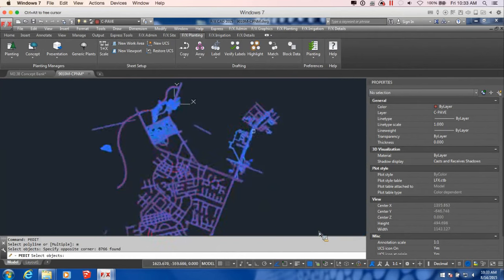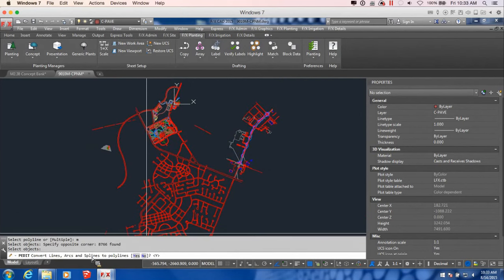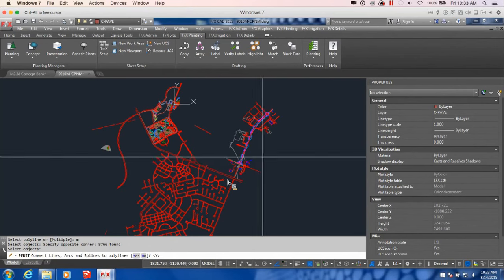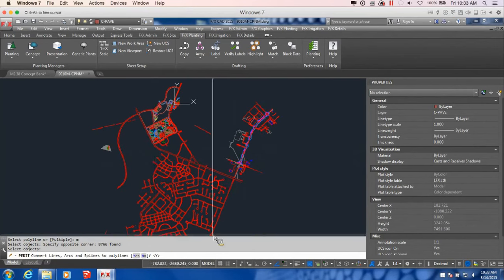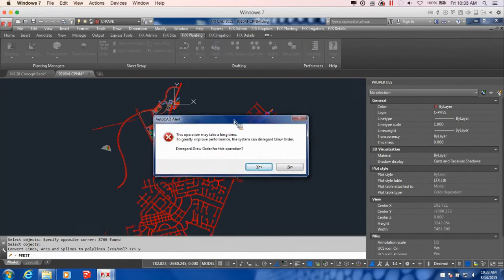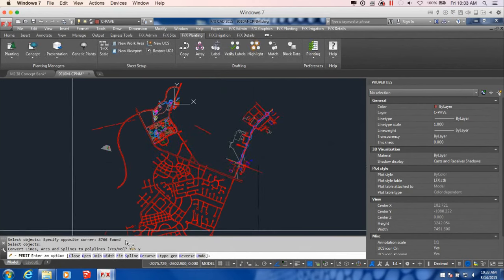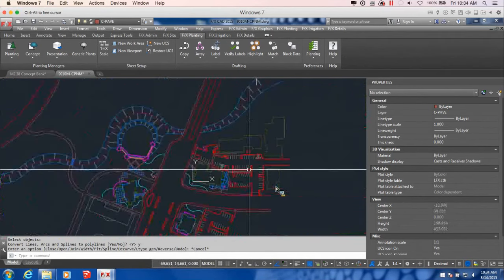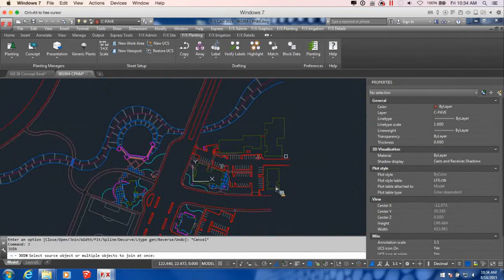The next thing I used extensively to clean up this plan was PEDIT — choosing the Multiple option, press Enter, and that allows you to basically grab everything in the drawing. Right-click, and the first thing it's going to ask is: do you want to convert lines, arcs, and splines to polylines? You want to say Yes, because you don't want to import splines, arcs, and individual lines into SketchUp — you want it to be as clean as possible. My best suggestion is to use polylines. Then it'll ask about draw order — disregard that — and give you other options. Join is something I use a lot, sometimes within PEDIT and sometimes using the J command separately.